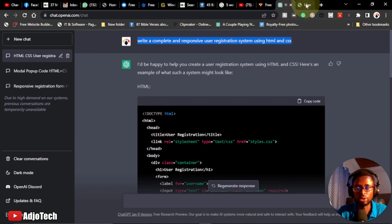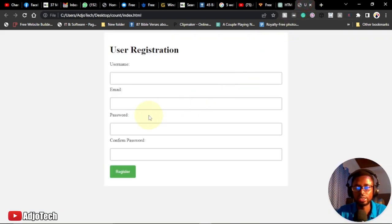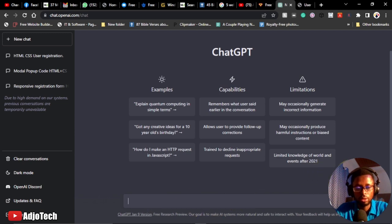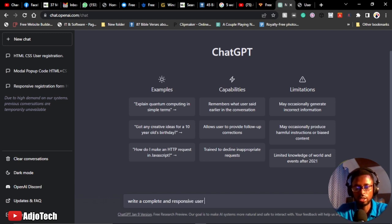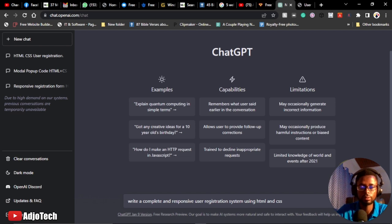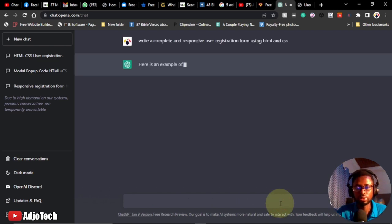So basically this is what we're going to do — I'm going to start a new chat and ask ChatGPT to do the work for us. We can rewrite this in any way we want, but we want it to be responsive. So I'll start a new chat and type: 'Write a complete and responsive user registration system using HTML and CSS,' then hit Enter on the keyboard.